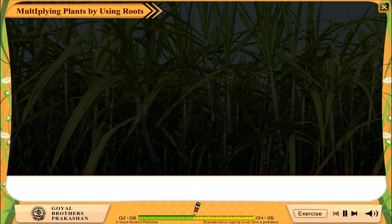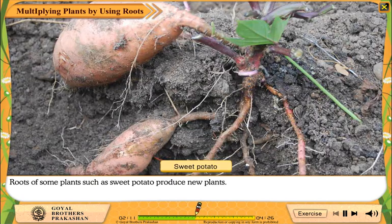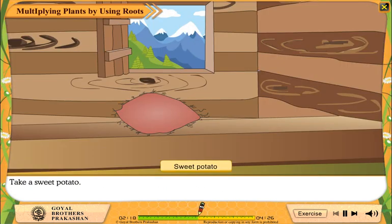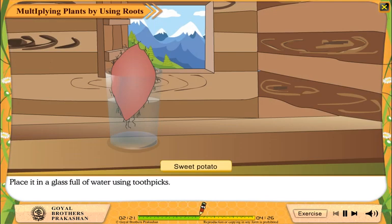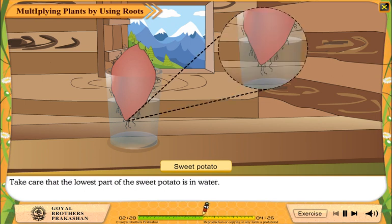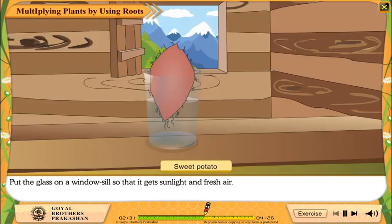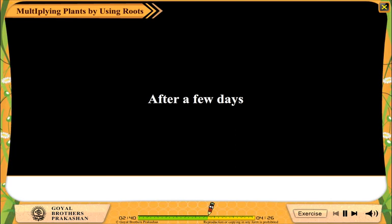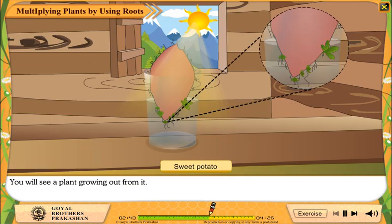Multiplying plants by using roots. Roots of some plants, such as sweet potato, produce new plants. Take a sweet potato. Place it in a glass full of water using toothpicks. Take care that the lowest part of the sweet potato is in water. Now put the glass on a windowsill so that it gets sunlight and fresh air. After a few days, you will see a plant growing out from it.